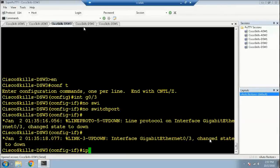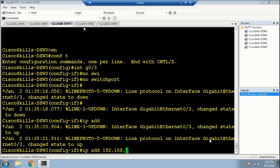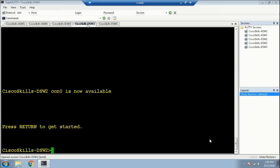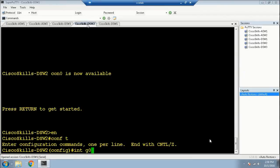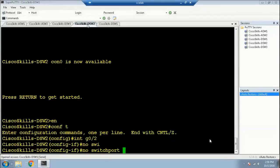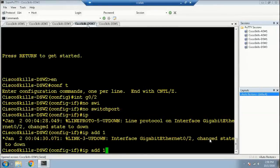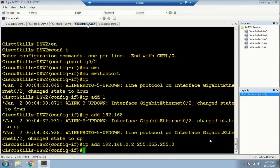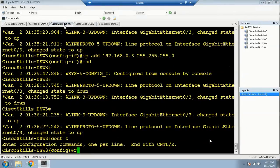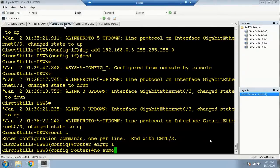Now we can assign the IP address to it: ip address 192.168.0.3 with subnet mask 255.255.255.0. Now let's enable EIGRP process 1 on Distribution Switch 3: 'router eigrp 1', then 'no auto-summary'.